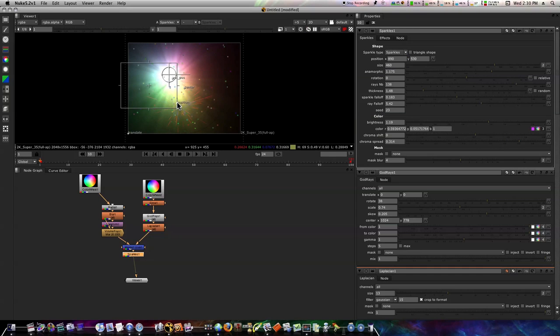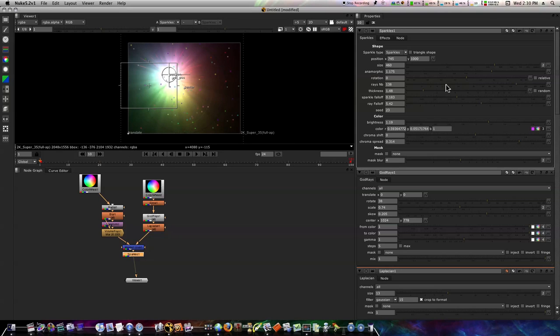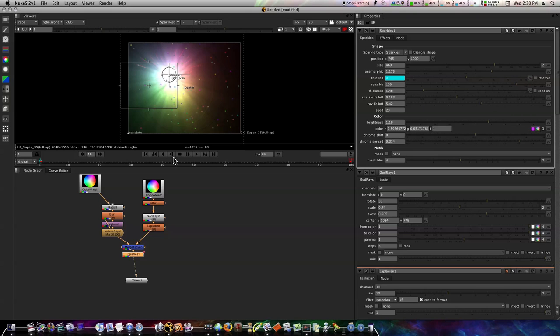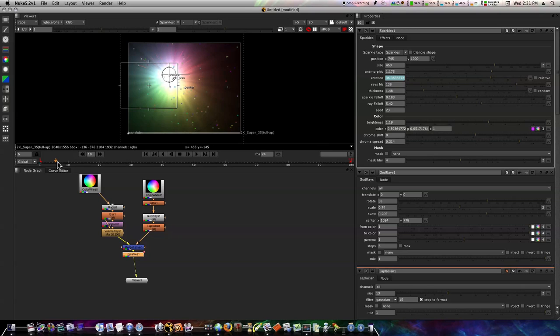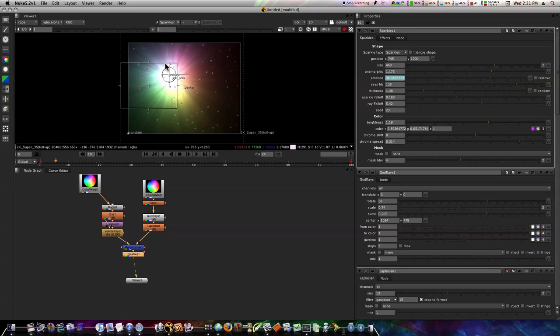Now we can put our playhead at the beginning. Let's set a keyframe for rotation by clicking this button, setting keyframe. Let's go to the end frame 100 and we'll set the rotation to, I don't know, 720. Now when we scroll through our timeline, these little sparkles that we've got here are going to rotate. It's completely up to you.